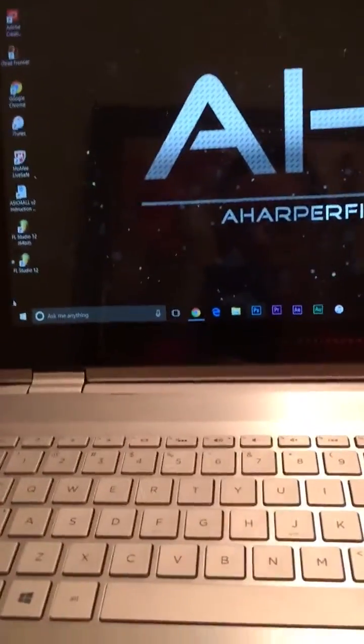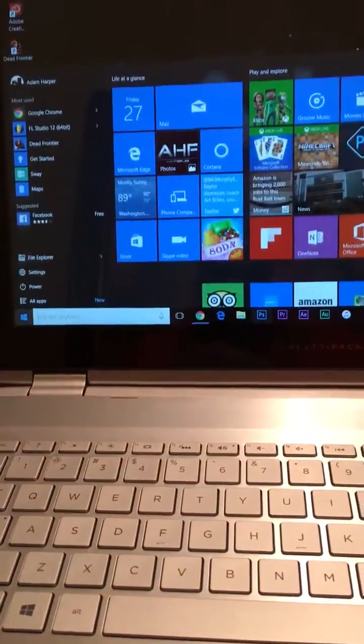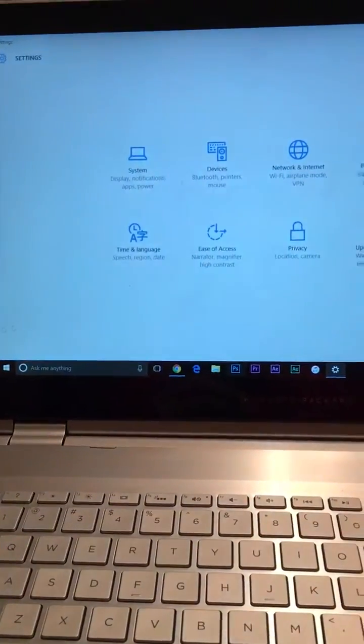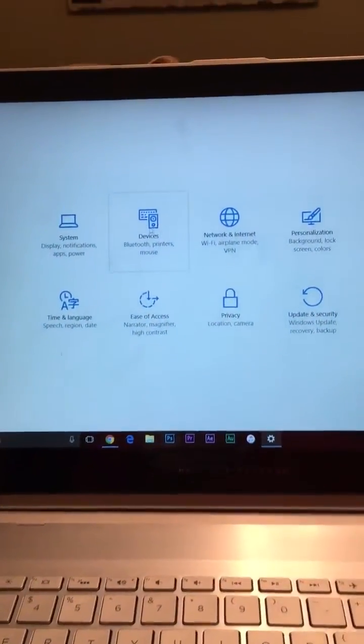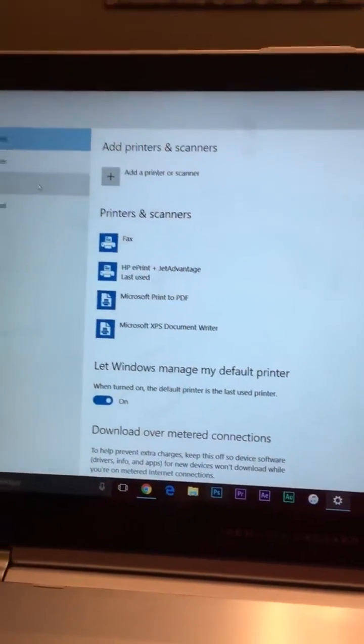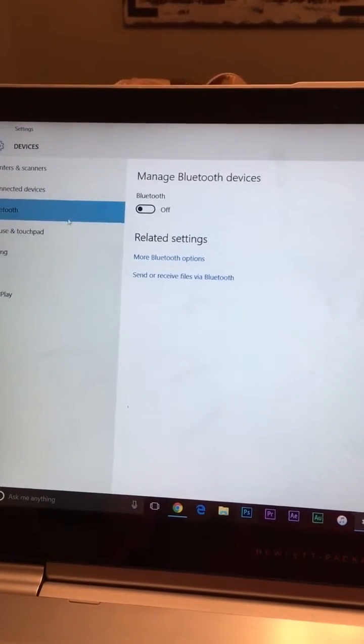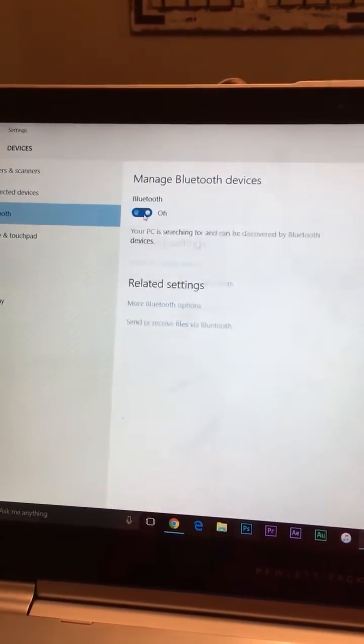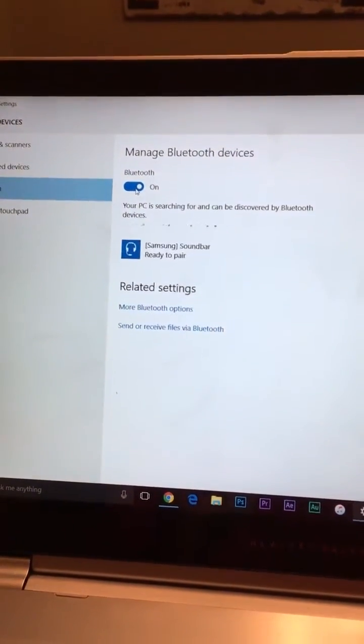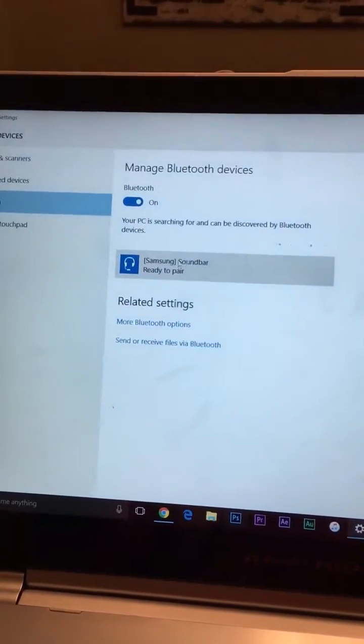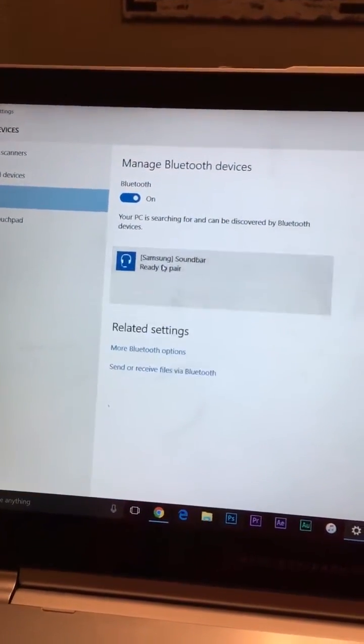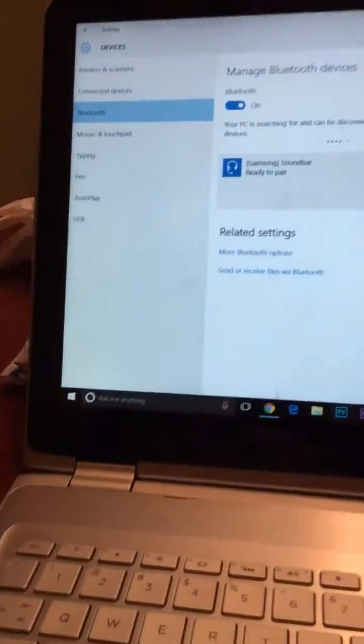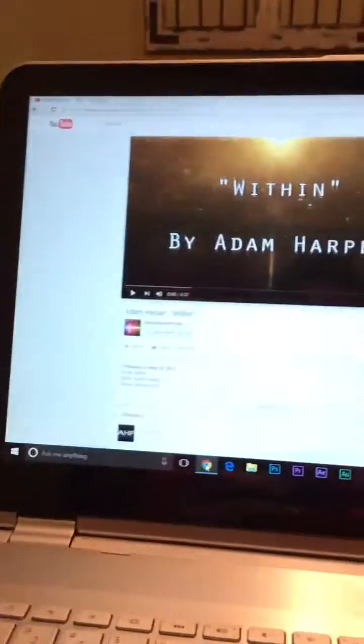Now what you're going to do is go to the Start Button, Settings, and then you go to Devices, Bluetooth, and then you turn your Bluetooth on, and then here is the soundbar. It says Ready to Pair.